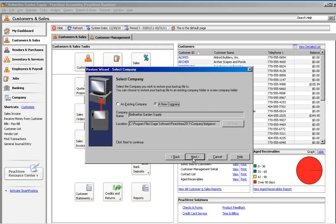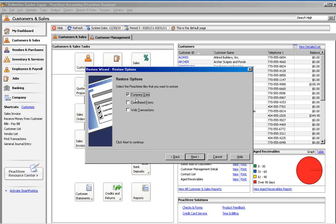At Restore Options, check only Company Data and click Next.